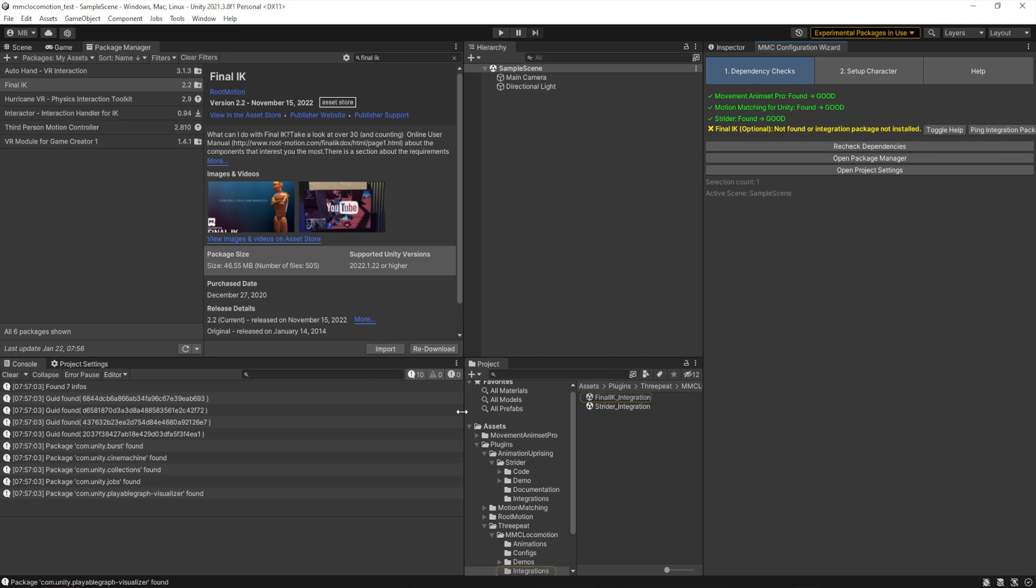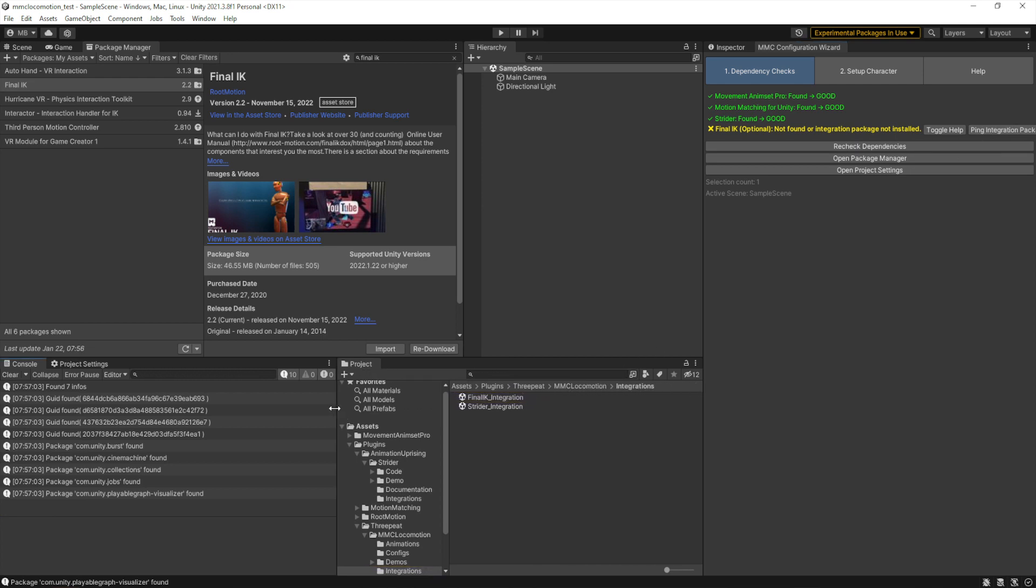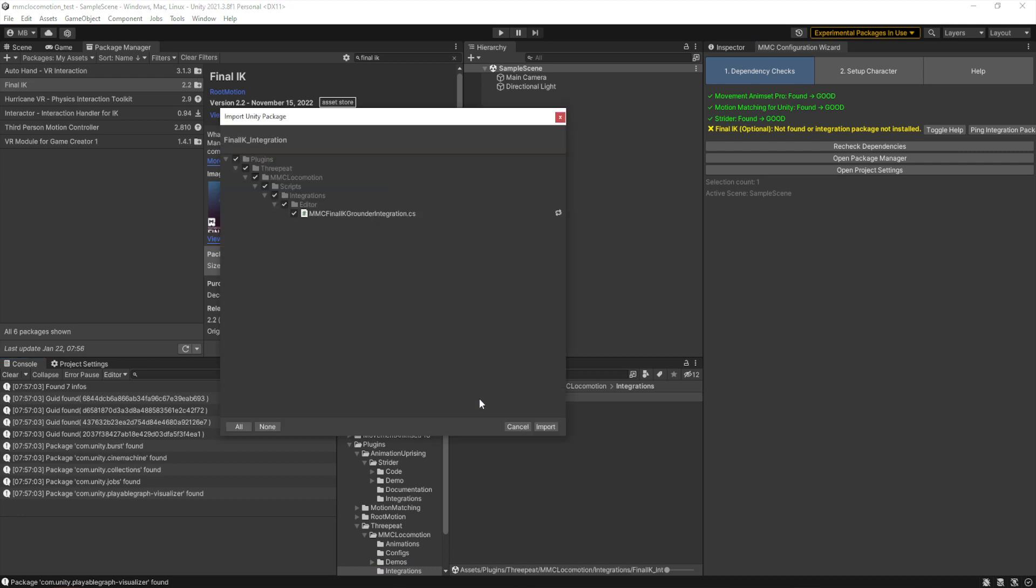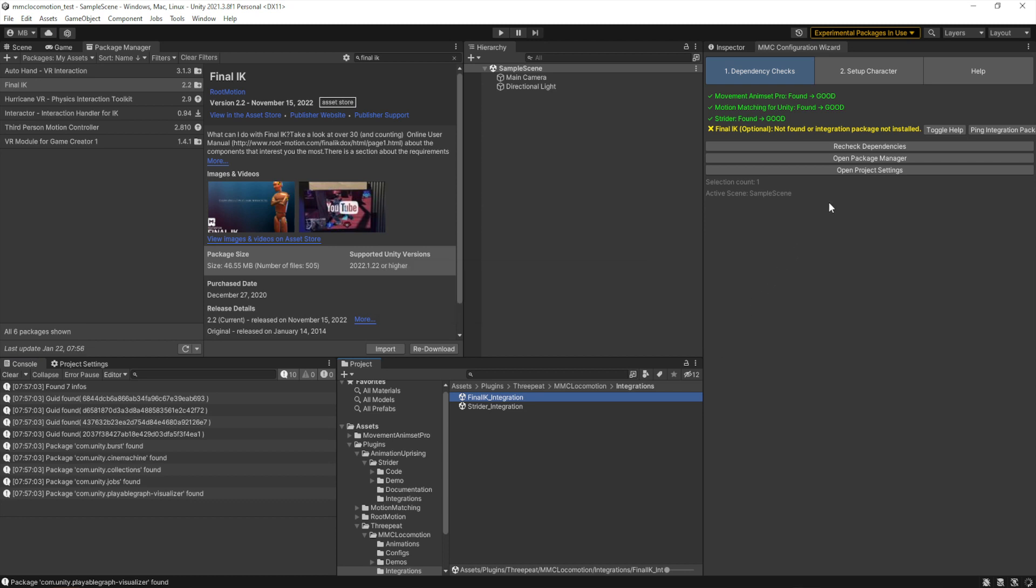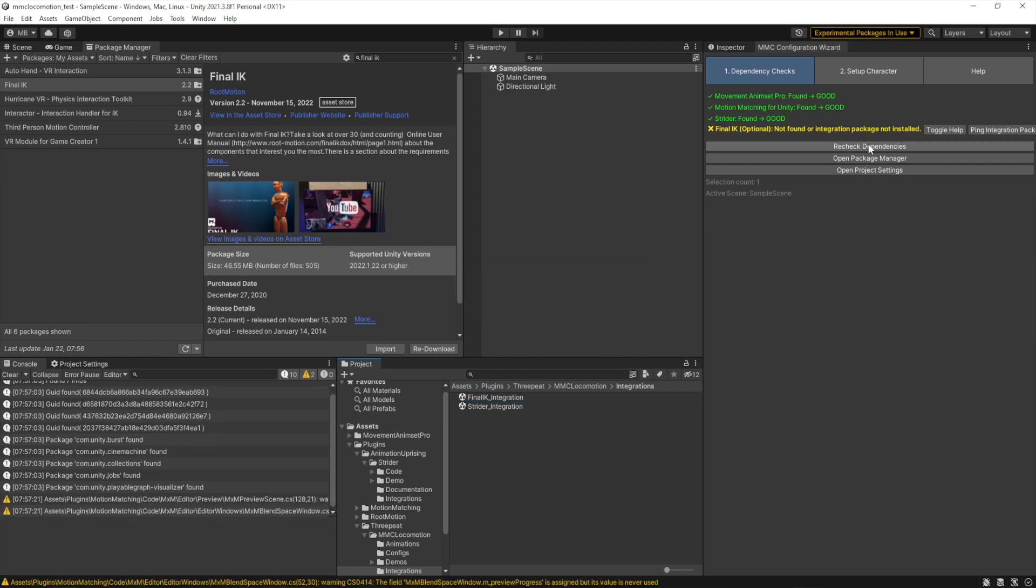And now we can recheck the dependencies. FinalIK needs an integration package inside of the 3Peat folder, so if you go to Assets > Plugins > 3Peat > MMC Locomotion > Integrations, and go ahead and import that FinalIK integration. And while you're there, if you have Strider also, double-click the Strider integration to make sure everything's good.